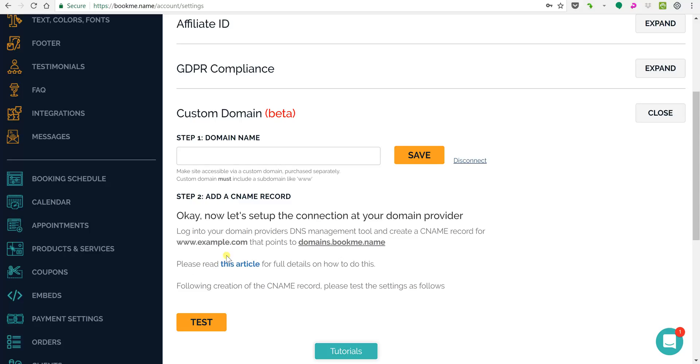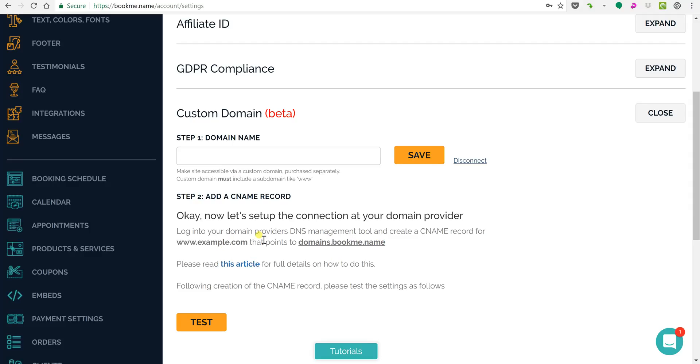You'll see now over here it says example.com and it's very important that we point whatever name you choose to domains.bookme.name and there's an article here you could click on that'll show you exactly how to do that. I'm gonna walk you through it.